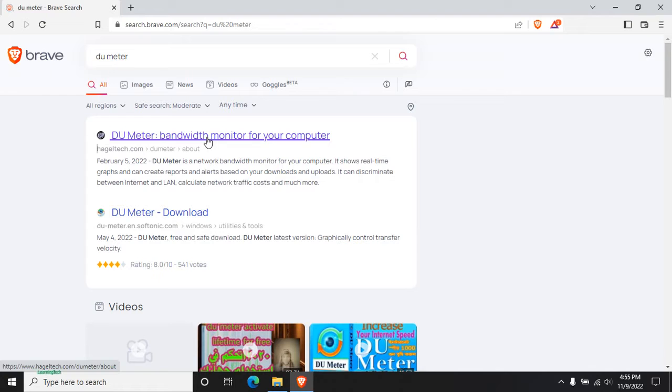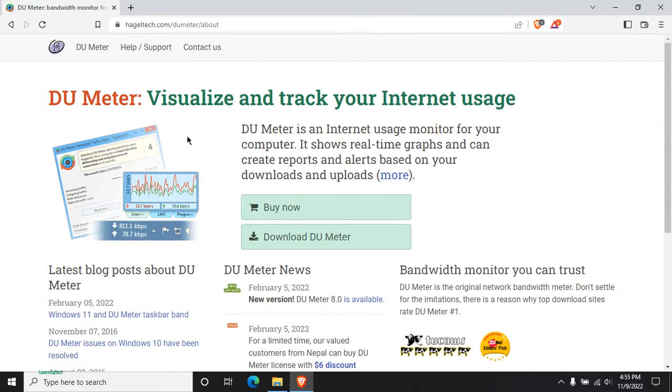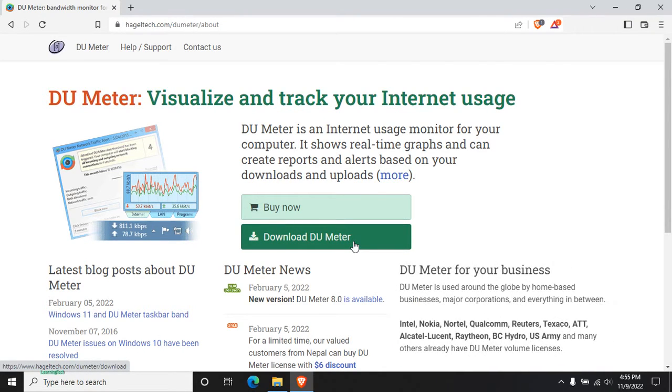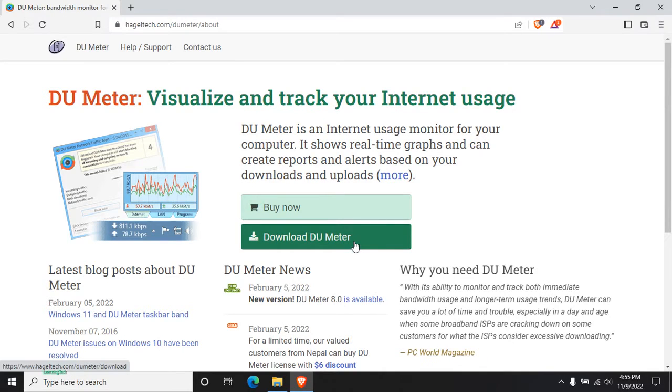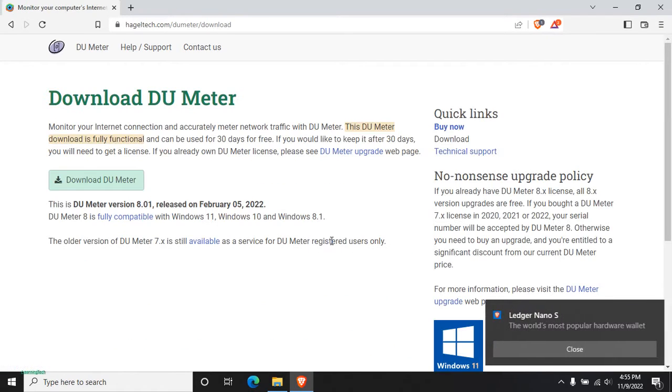At the first, just click on that, then click on Download DU Meter. For this you can also use another software, that is Net Speed Monitor. Both are somehow similar, so I'm just downloading DU Meter. Just click on Download DU Meter.